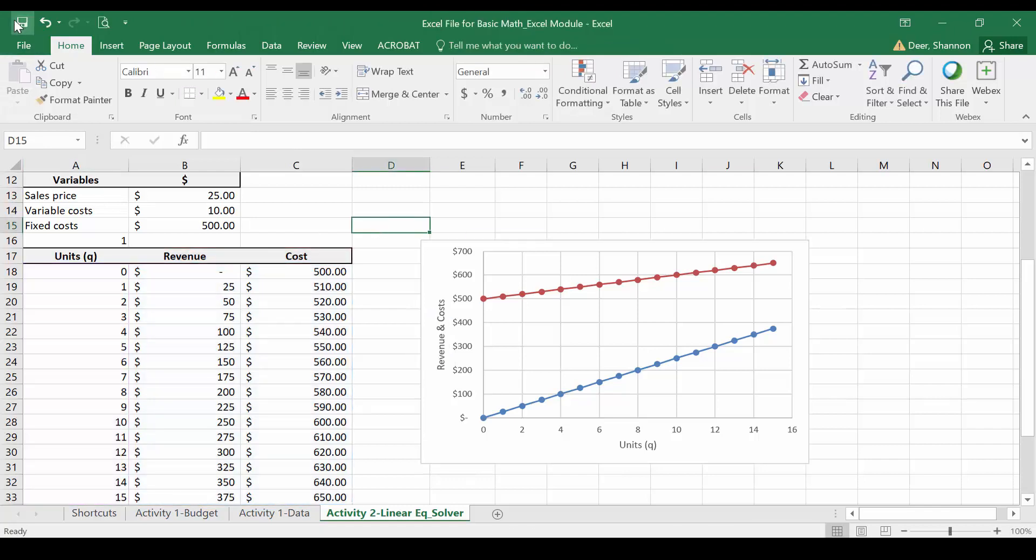Let's save that file and we'll manipulate this data again in a future video. In the next video we're going to use the same data to consider the quantity in order to break even. We'll do it first manually and then again in Excel.